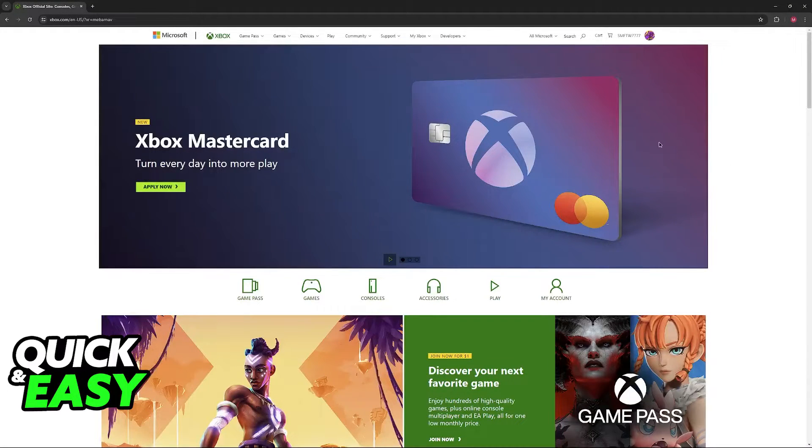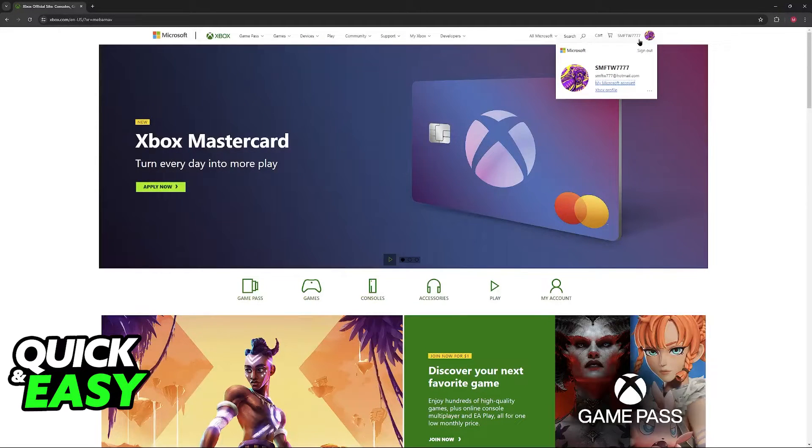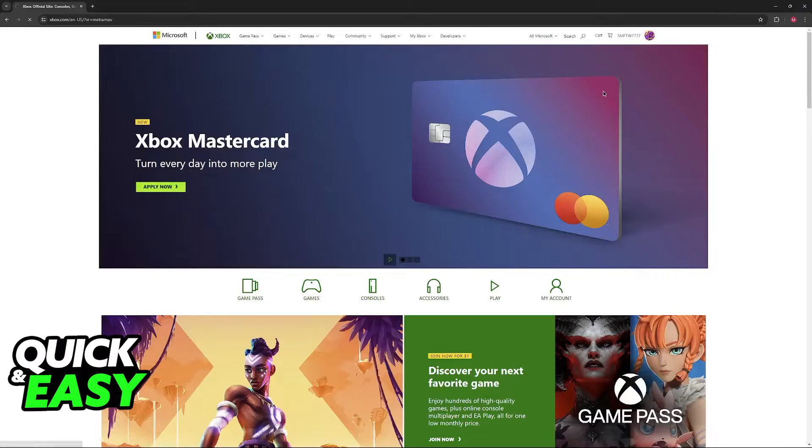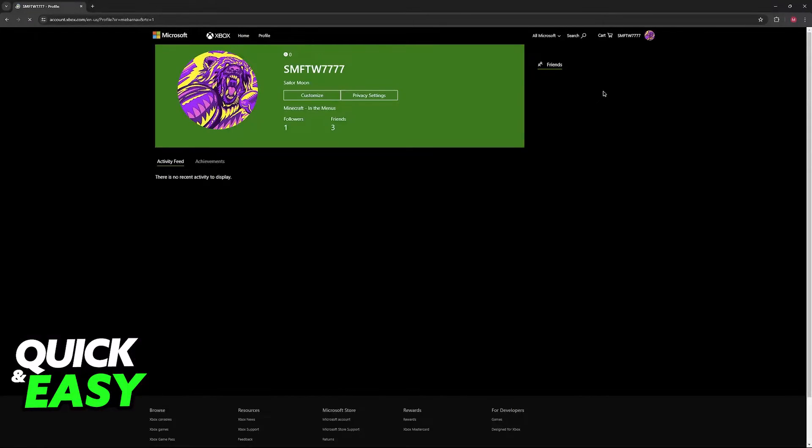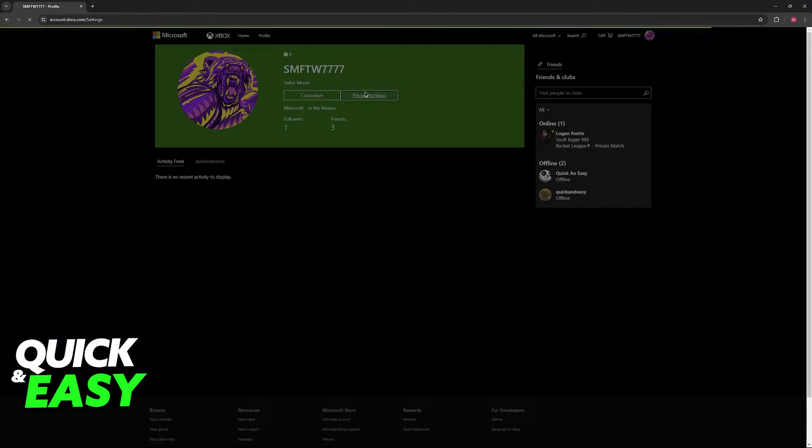Once you are properly signed in, click on your name or icon at the top of the screen here on the navigation bar and go over to Xbox profile. This will redirect you to your actual profile page and now all that you have to do is click on privacy settings.